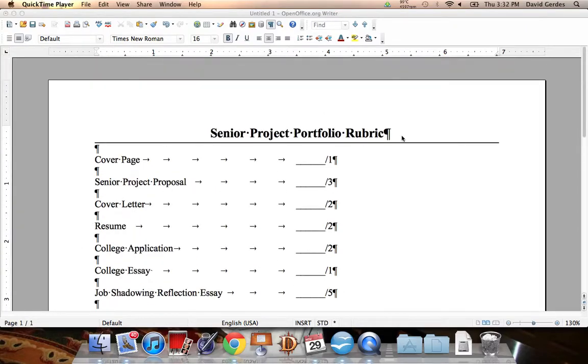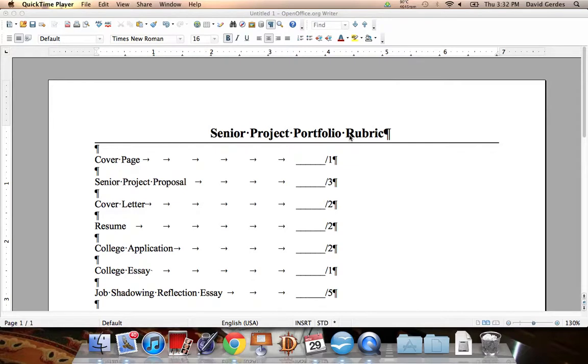And, Senior Project Portfolio Rubric. If you have any questions, comments, or concerns, you can watch this video again. Or you can talk to me in person. I am going to give a lecture on this. But if you really want to know what's up with this, watch the video again, please. Thank you for your time.